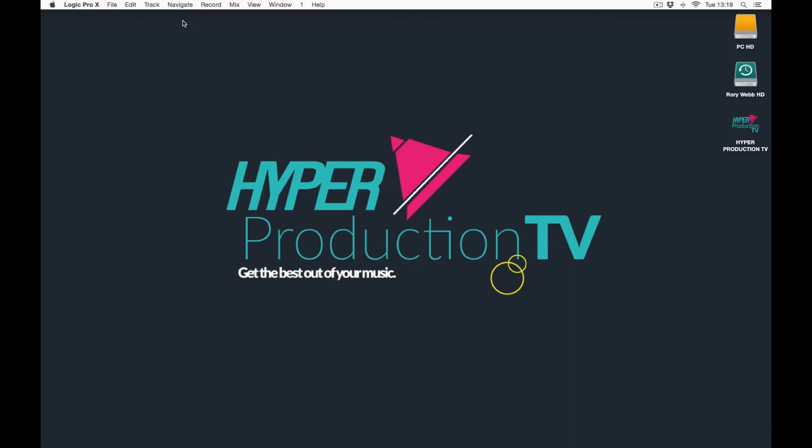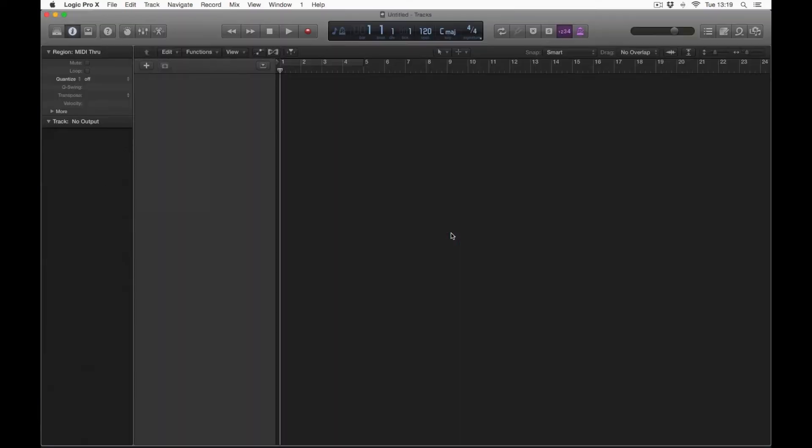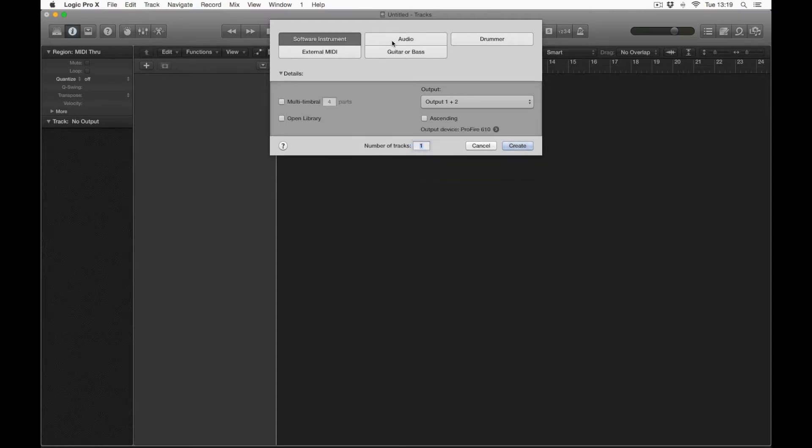This is just to acknowledge that the program is open. So if we go to File and New, it's going to ask you a series of questions as in what plugin strip you want. So we either get a choice of software instrument, audio, drummer, external MIDI, guitar or bass.